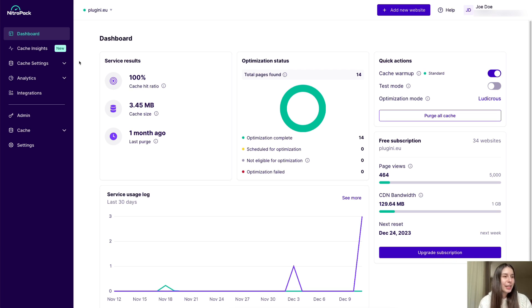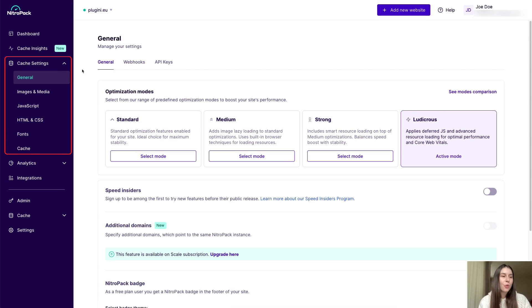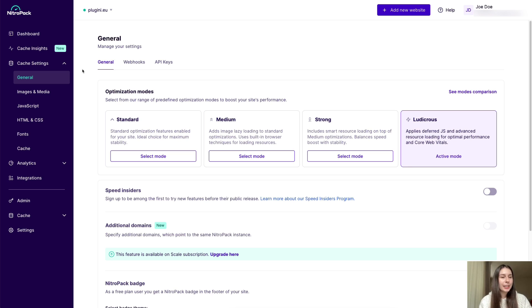Probably the biggest change yet is the restructuring of your settings. Everything is now organized under cache settings in your main menu, where you'll find the general settings along with webhooks and API keys in separate sections.